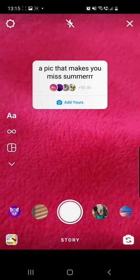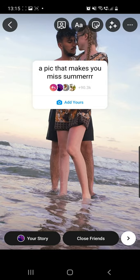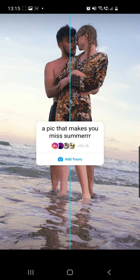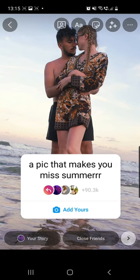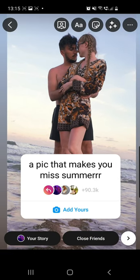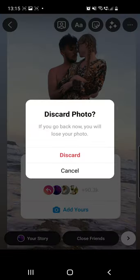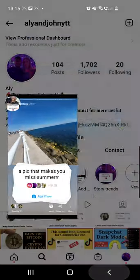From here you can go to your uploads and choose a pick that makes you miss summer. I will go with this photo right here. You can make it bigger or smaller, and you can do the same thing with your sticker — make it bigger or smaller using your two fingers. Once you are happy with your story, you just have to share it — click on the Your Story button from the left bottom corner and your story is shared.